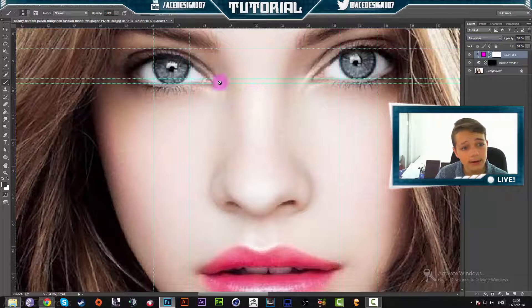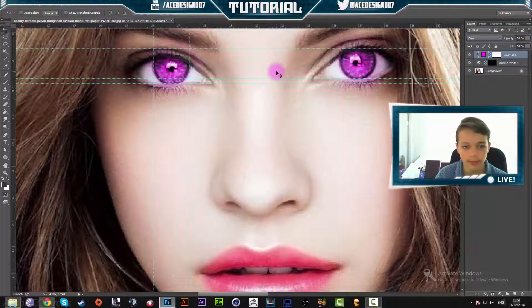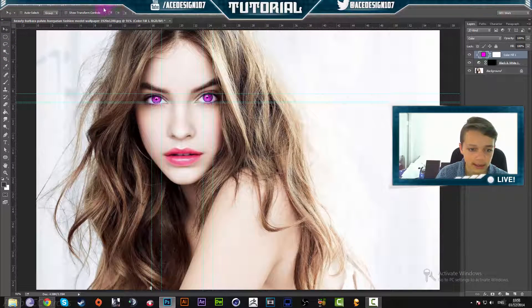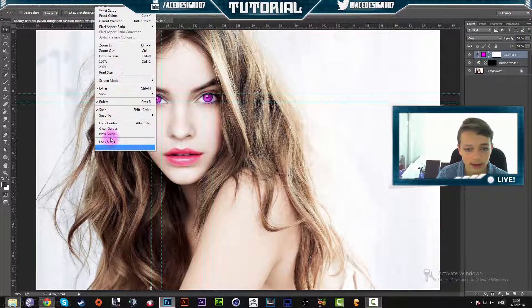Obviously guys, this is just a tutorial to show you how to make the effect. This isn't the most accurate example that I've done, but there you guys go.